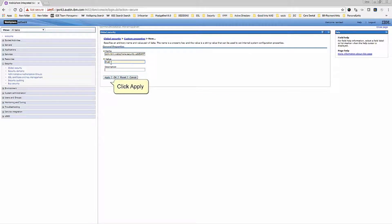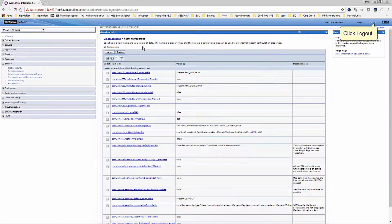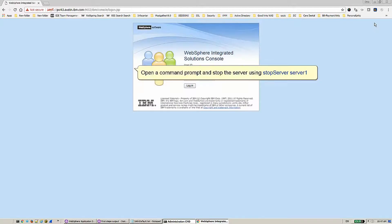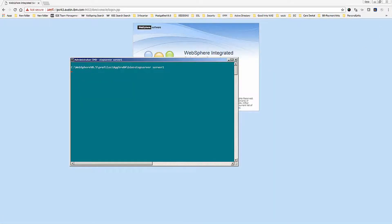Click Apply, then click Save. Click Logout. Open a command prompt and stop the server using StopServer Server1, then type StartServer Server1.